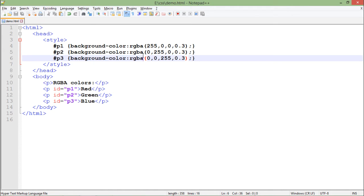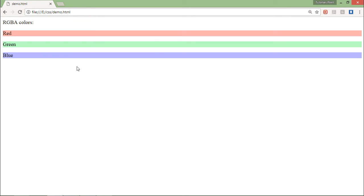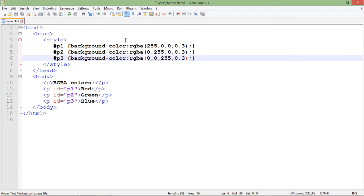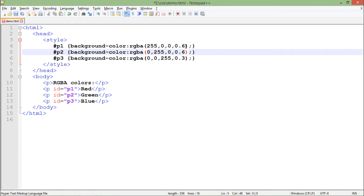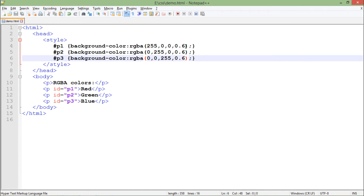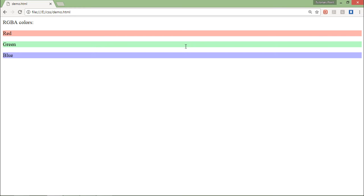Let's save it and refresh. You can see red, green, and blue, but not to the extreme - there's some lightness in the color because of the transparency. If I increase the value, minimum is zero, maximum is one, and in between you can give decimal values.